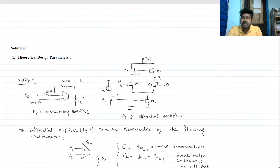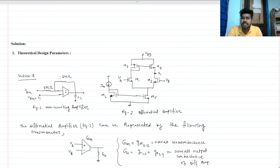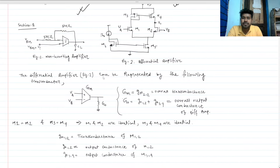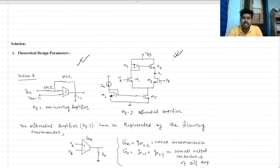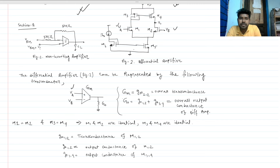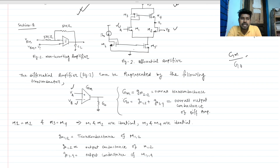Starting with the theoretical design parameters: the differential amplifier in figure two can be represented by an overall Gm and Rout block. The gain will be Gm times Rout. So we make a block — let's call it Va — where the overall gain is Gm divided by Go, which is nothing but Gm times Rout.